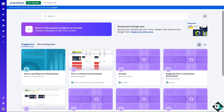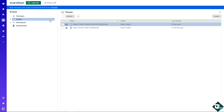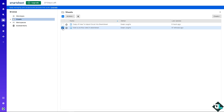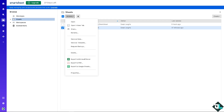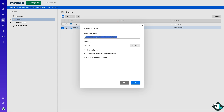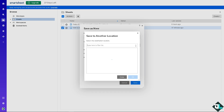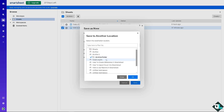Navigate to the home page and go to the Browse section in the left side panel of your dashboard. Find the specific sheet you want to archive. Click the Actions dropdown menu and select Save As New — for example, naming it 'Duplicate' or 'Backup Data.' In the Save In field, choose the archive folder.